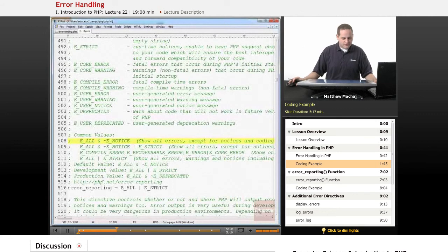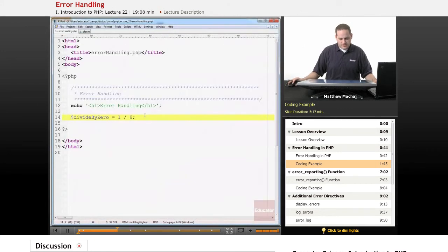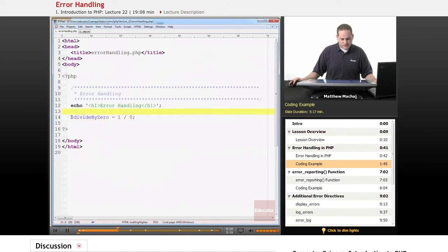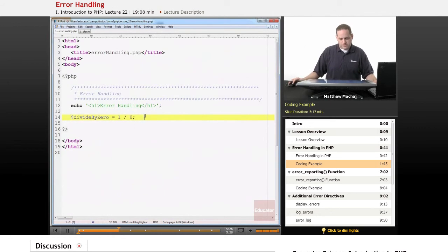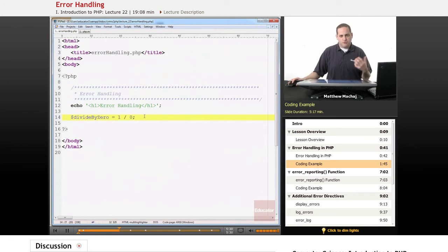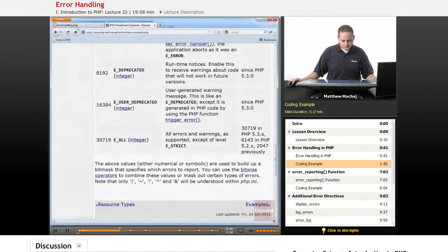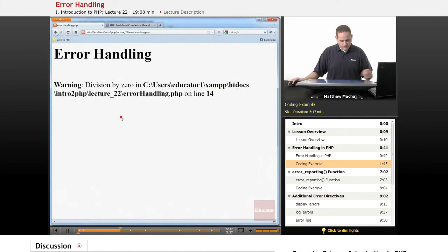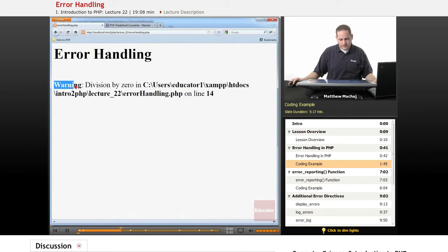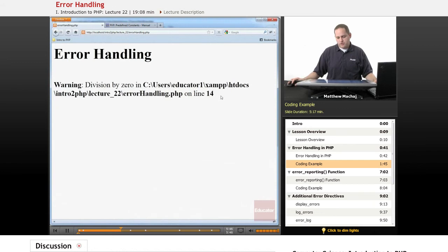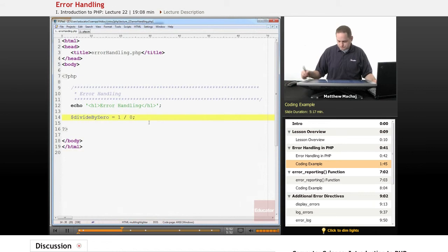So actually if we go and look at a script we've written called error_handling.php, it's going to contain an error or it's going to generate an error. In this case we've created a variable called divide_by_zero and we're going to have it be the result of a division operation that divides by zero, which in PHP and most programming languages is not allowed and it's going to generate a warning. So if we have the script and we go and take a look at it, let me just refresh it. You can see that we get a warning error level saying division by zero occurred on line 14. If we go back and look at error_handling.php, on line 14 we divided by zero.